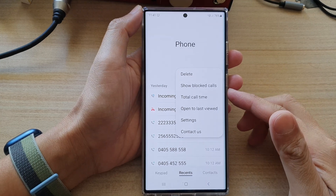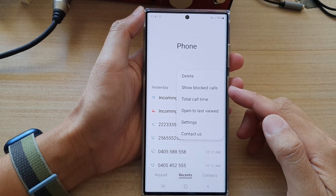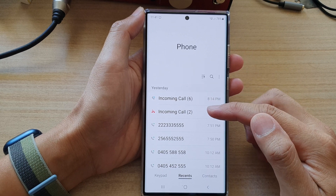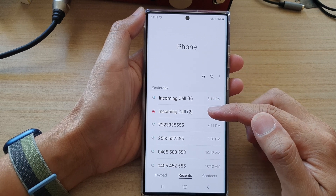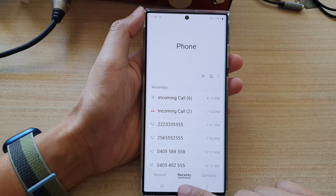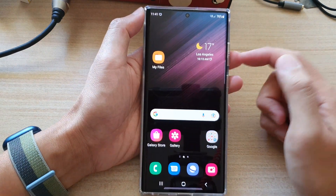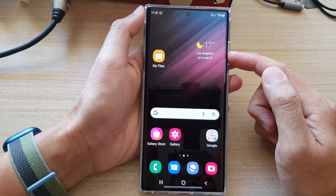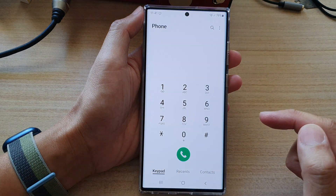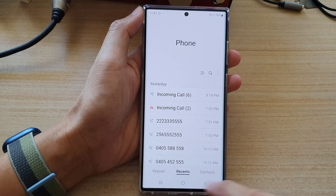In this video we're going to take a look at how you can delete recent call logs history on the Samsung Galaxy S22 series. First, tap on the home button to go back to the home screen. On the home screen, open up the phone app and tap on the Recent tab at the bottom.